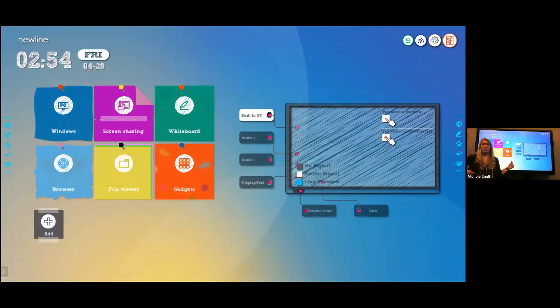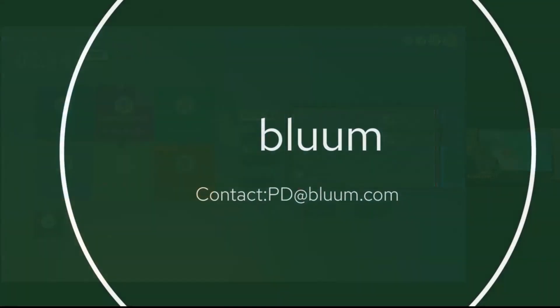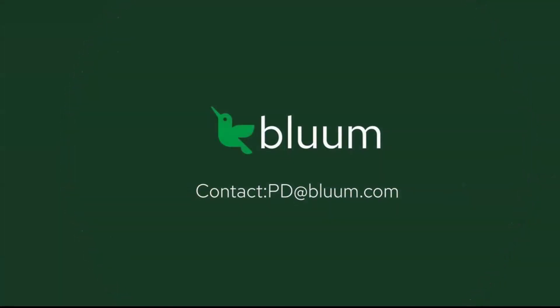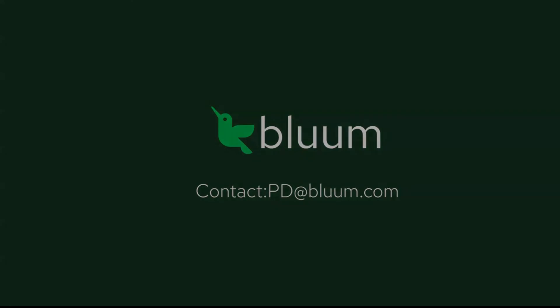If you have any questions, feel free to reach out to the team at Bloom. Our email is petey@bloom.com. Thanks for watching.